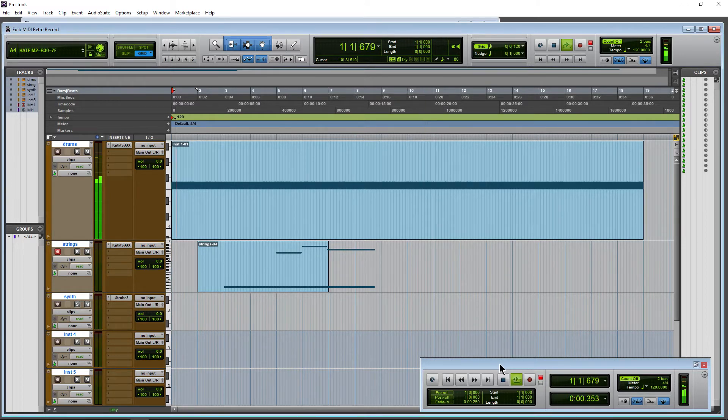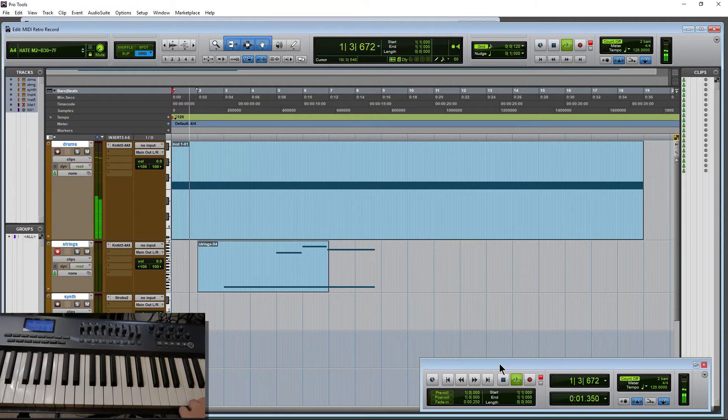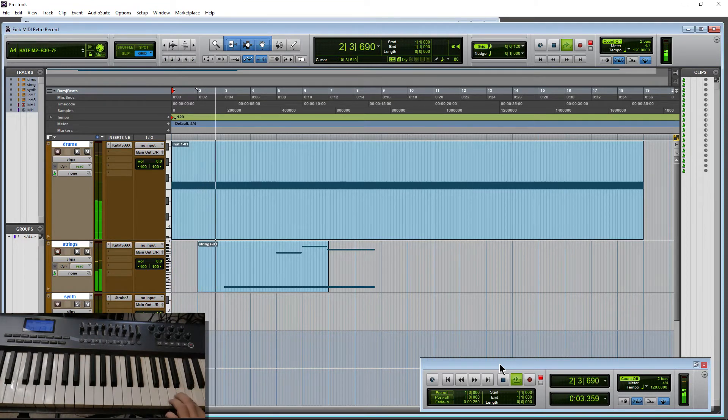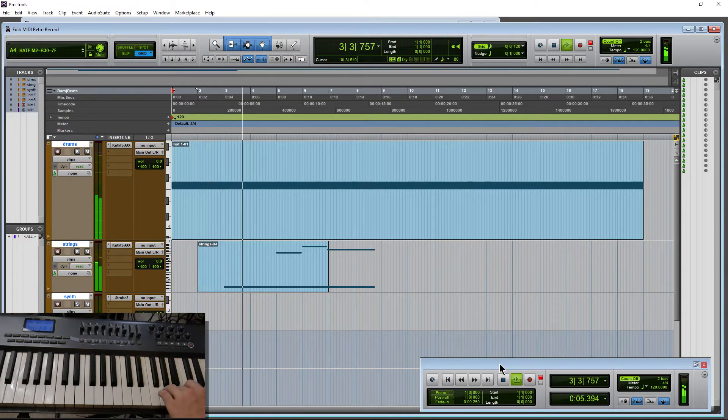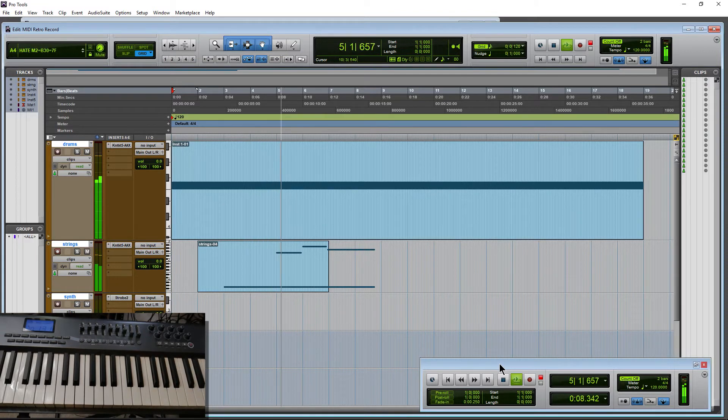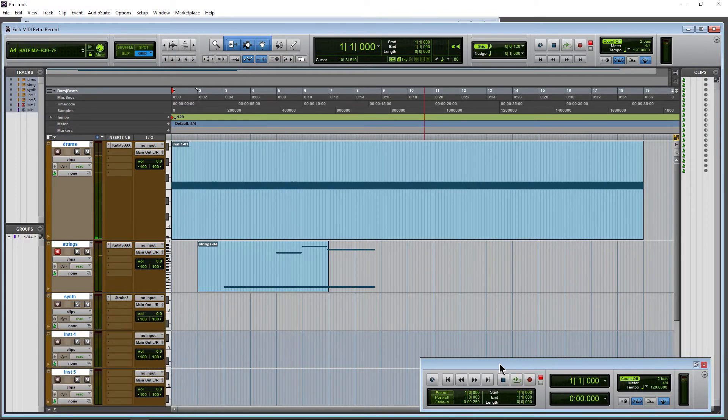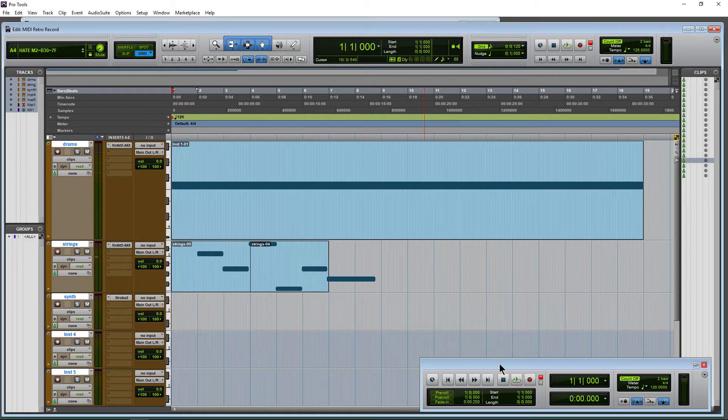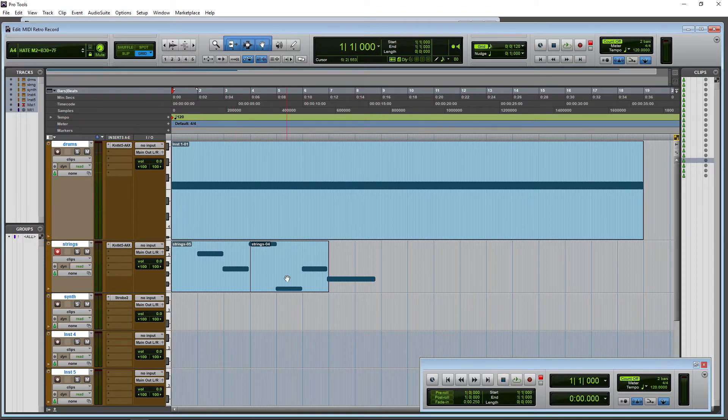Now we'll just stop and we'll do Alt Shift Z in this case and that actually erased some of that data there. Alright.